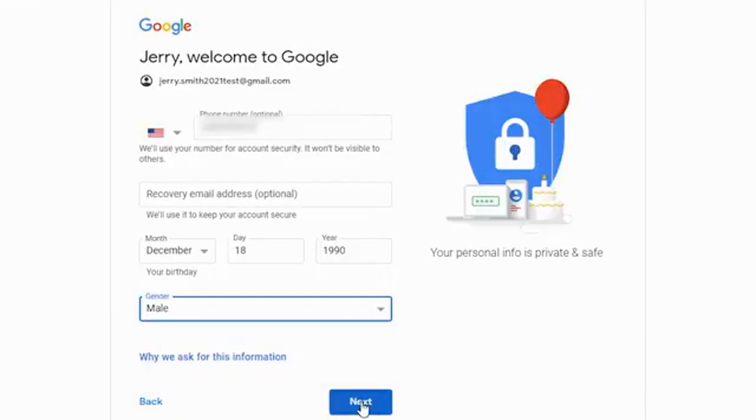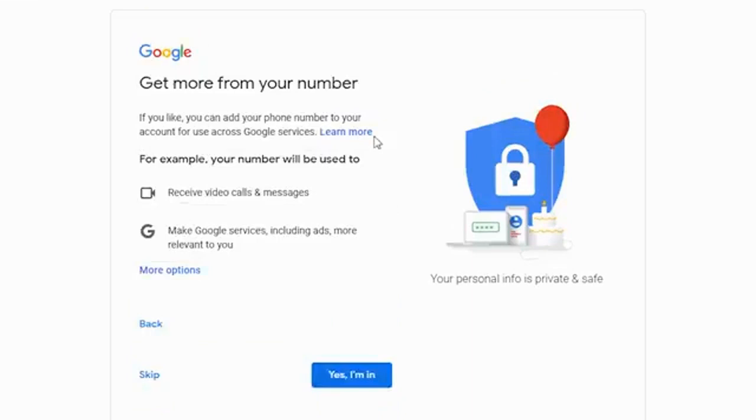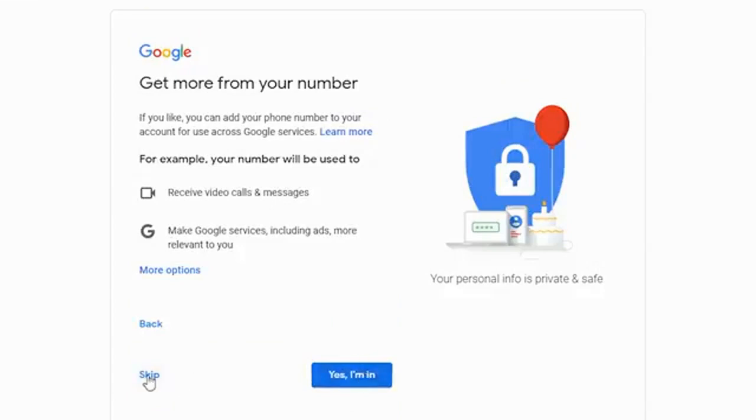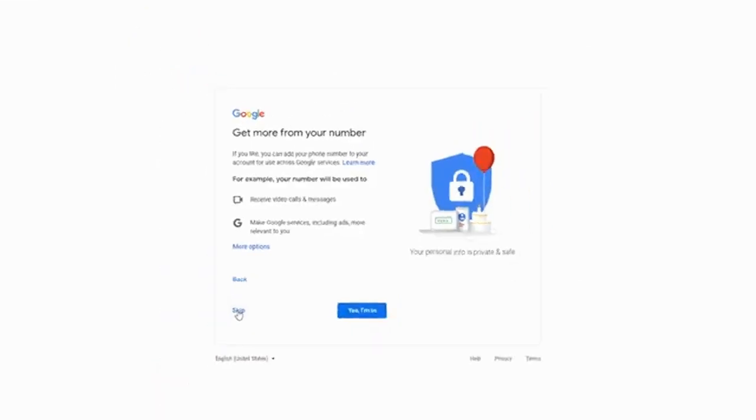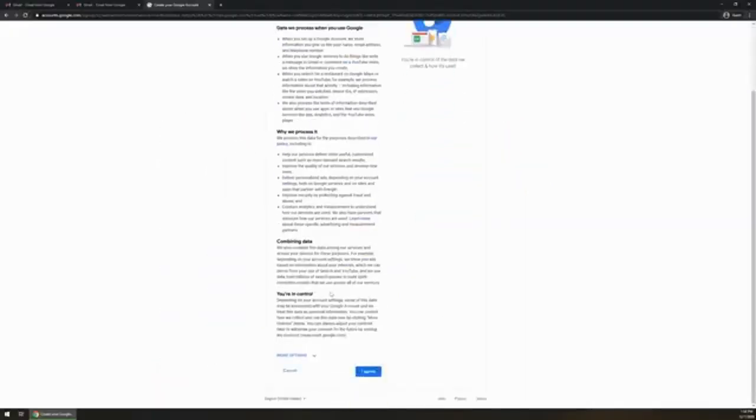If you'd like to, you can add your phone number to your account to use across services like video calls, messages, blah blah blah. You can click yes I'm in if you would like to have those. For this demo I'm going to click skip.